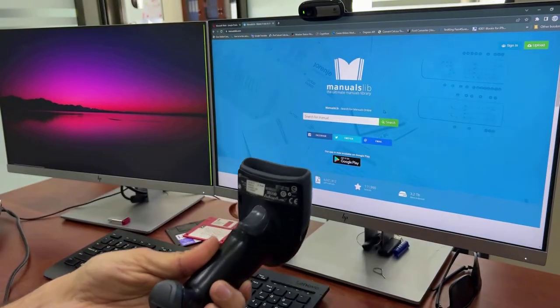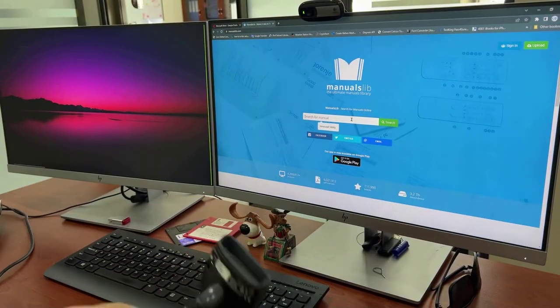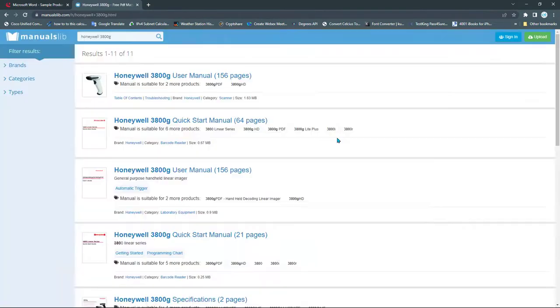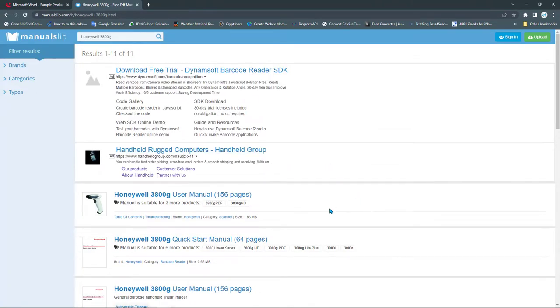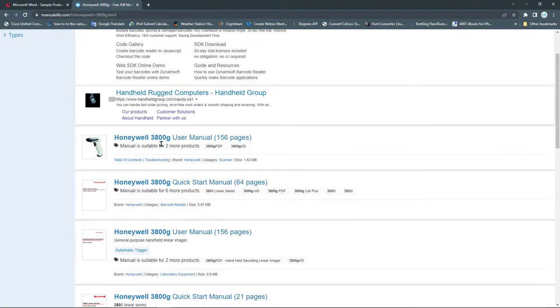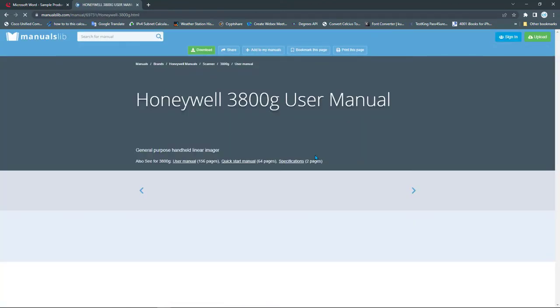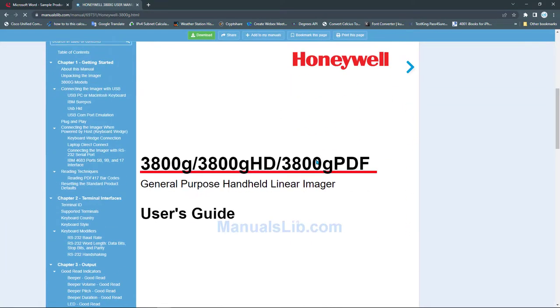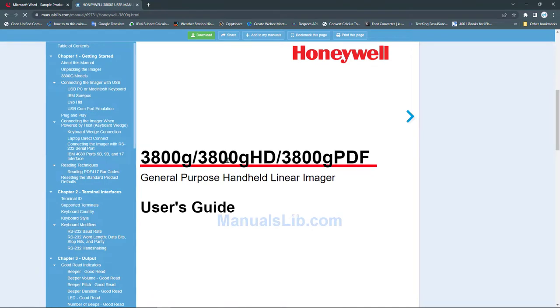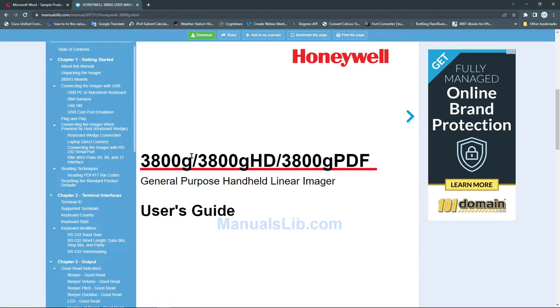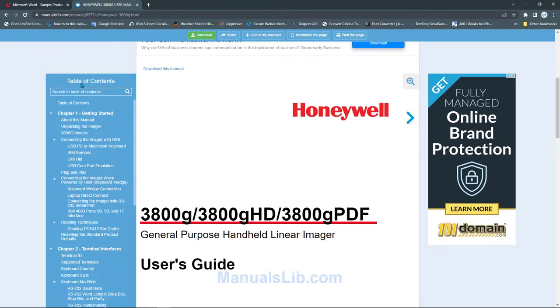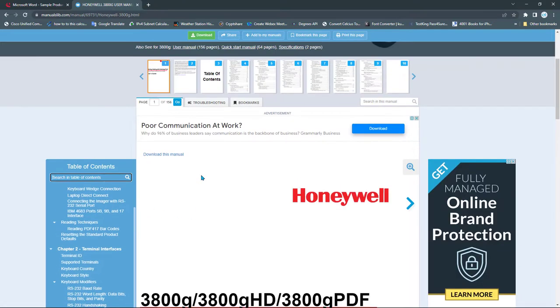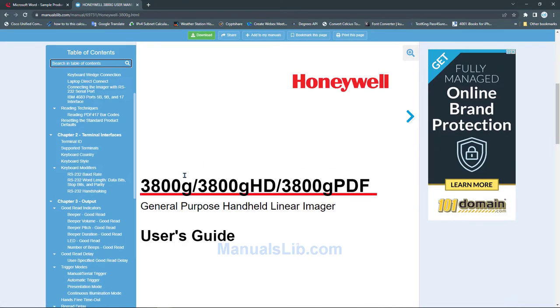It shows you a list of manuals. One of them is the Honeywell 3800g user manual. This document supports the models 3800g, 3800gHD, and 3800gPDF. On the left hand you have the table of contents and you can use that little search bar to look for whatever you want. This manual is very useful. You will pick some of the useful things which we can use in the configuration of this device.